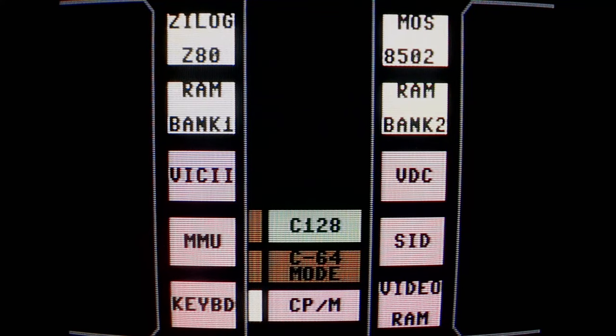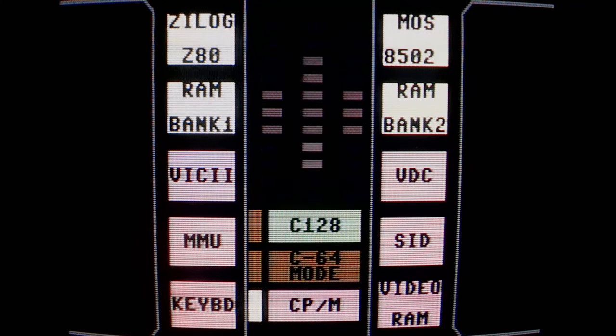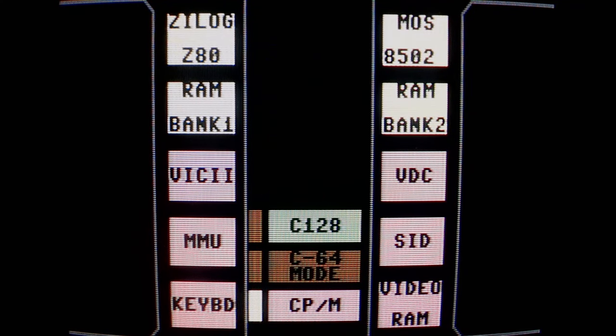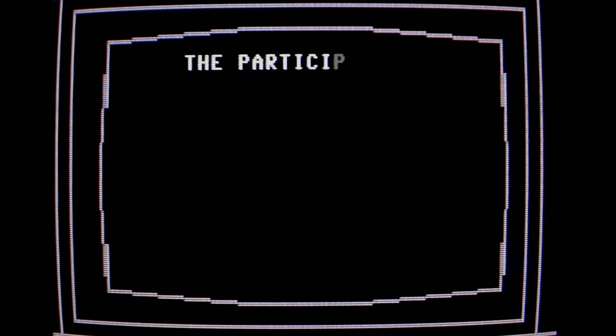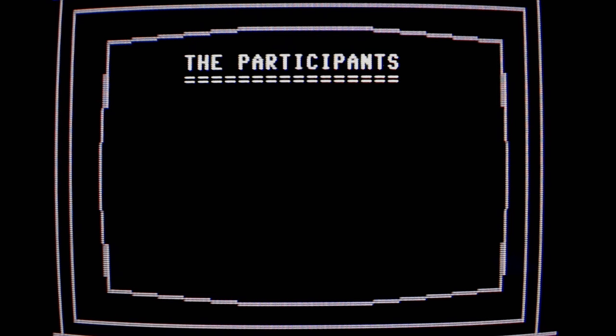Welcome! Get ready for our first speed challenge. Of course, for any challenge to be a challenge, you need to have challengers. So today's participants will include the Commodore 128.